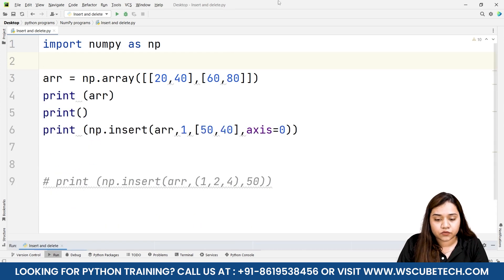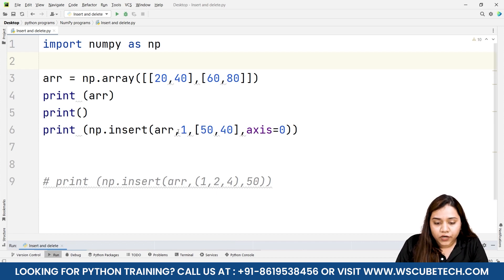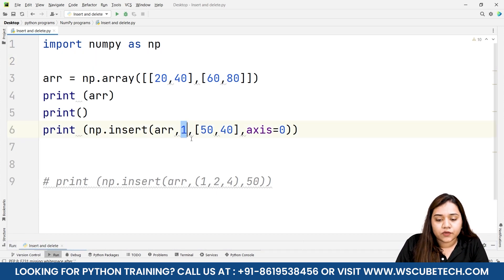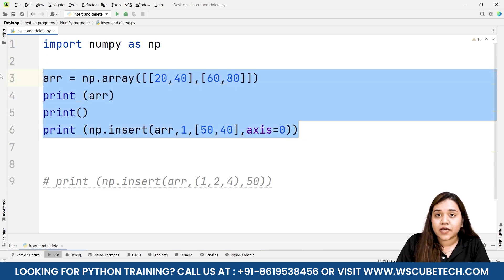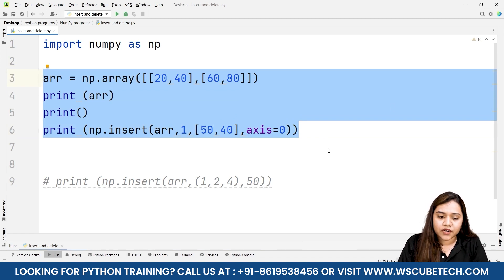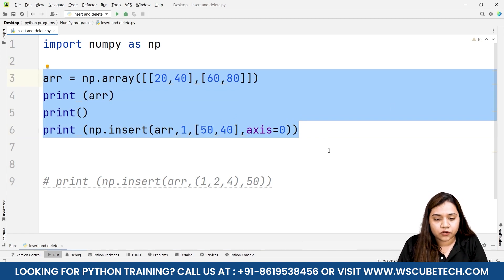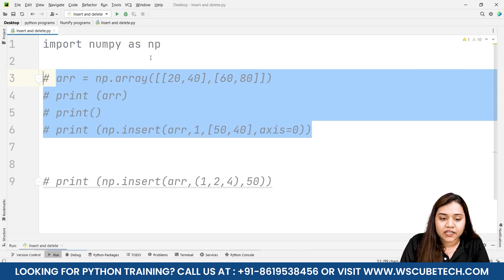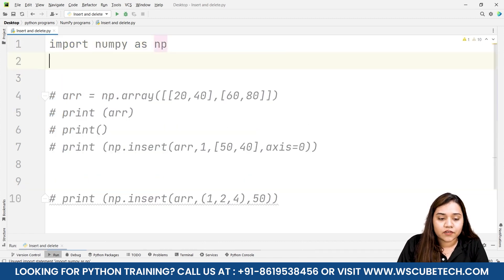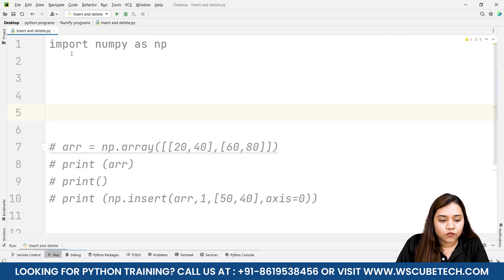Whatever values you want, you can define them. All you need to do is write the name of the array, at what index you want to add, the values, and the axis. Axis only comes into action when there is a two-dimensional or three-dimensional array. For a one-dimensional array you don't need to provide any axis.